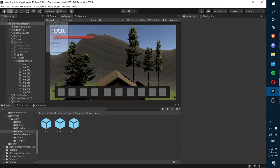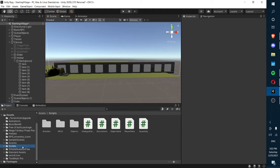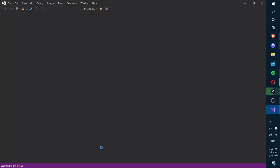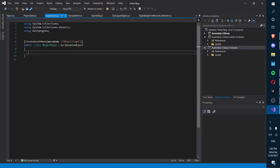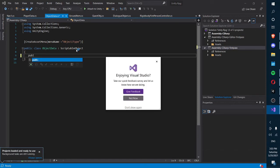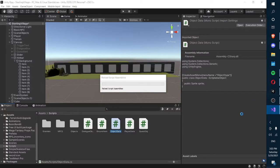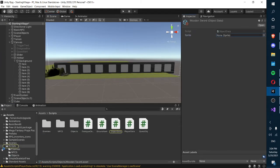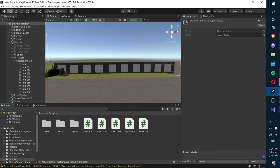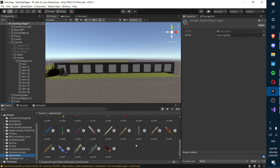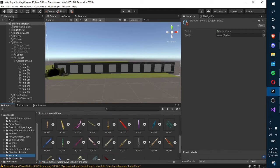What we're going to do now is edit our scriptable object script. We'll go into our object data and, once Visual Studio has loaded, we're going to create a new sprite variable for storing sprites for our items: 'public Sprite sprite'. When we go back in Unity, we go into our objects folder, look at our wooden sword object, and there will be a new variable slot where we can insert a sprite. We'll go into our sword icons and find something that looks like a wooden sword.